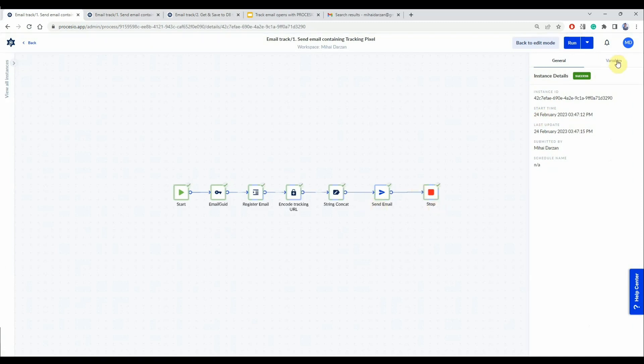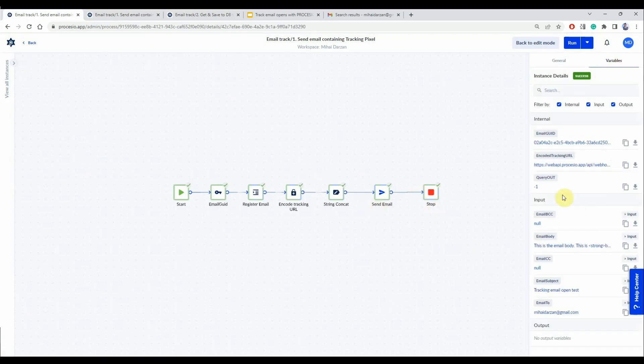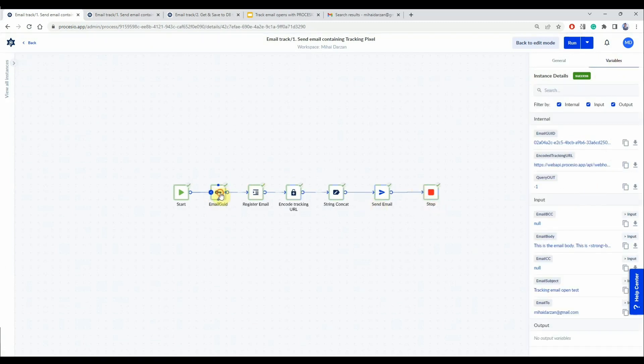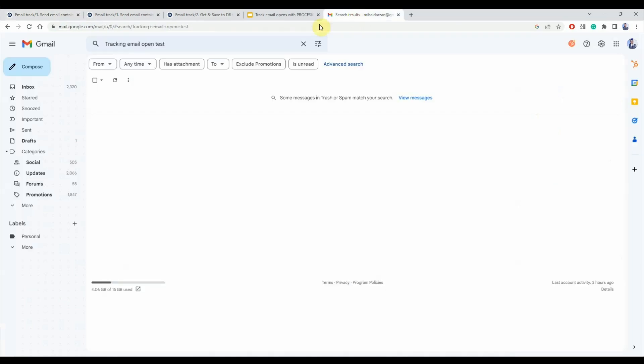And sure enough it did. Now take a look here. We have an email, a unique identifier that we're using to log in the database.